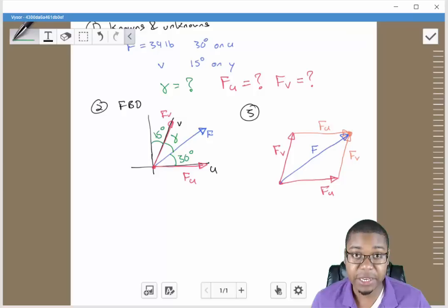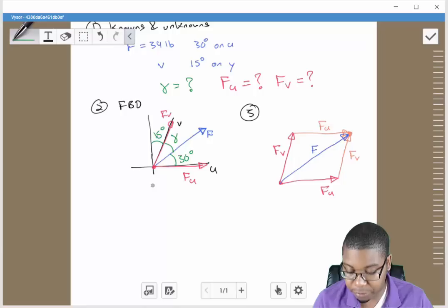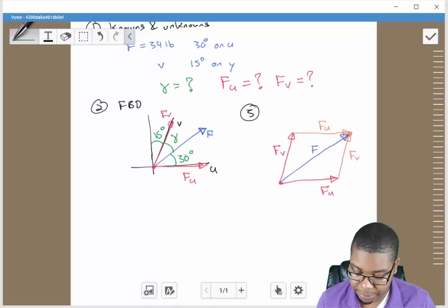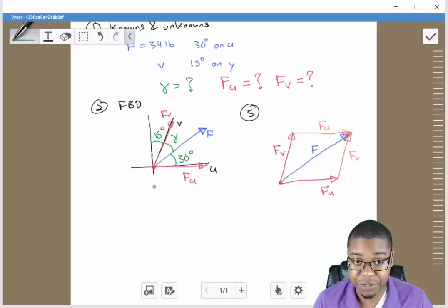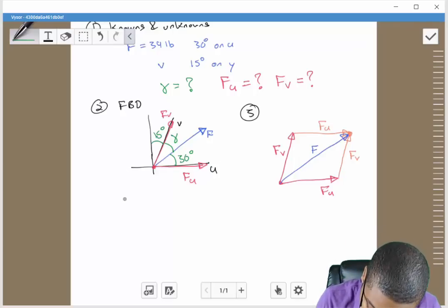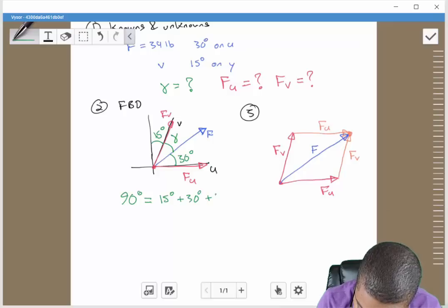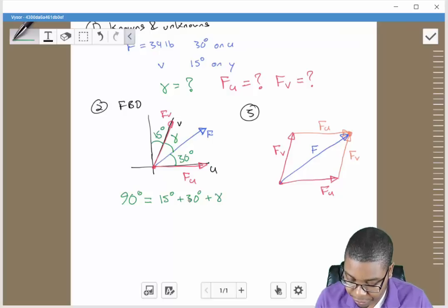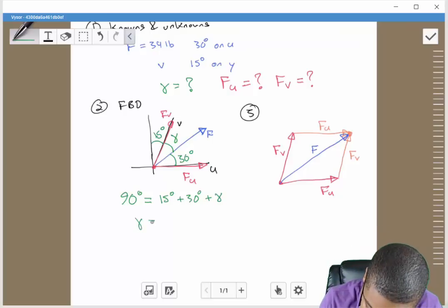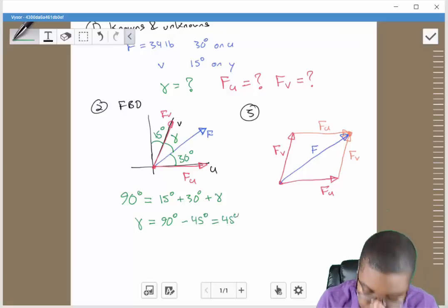Finding gamma is important here. Looking at our free body diagram, we can quickly find gamma. We know that between two complementary axes there is 90 degrees, so: 90 degrees equals 15 degrees plus 30 degrees plus gamma. Rearranging and solving, gamma equals 90 degrees minus 45 degrees, so gamma equals 45 degrees.